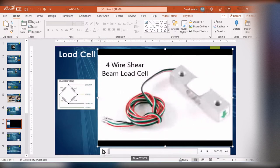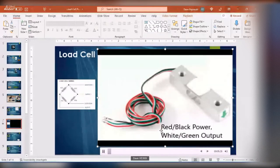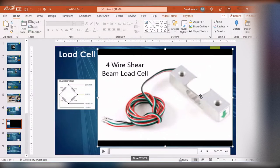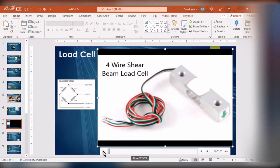The load cell I'm using is called a four-beam, four-wire shear load cell — like a pair of scissors shearing. You apply weight to one side while the other side stays stationary, creating a shear across the beam, and you're measuring that shear using four wires.